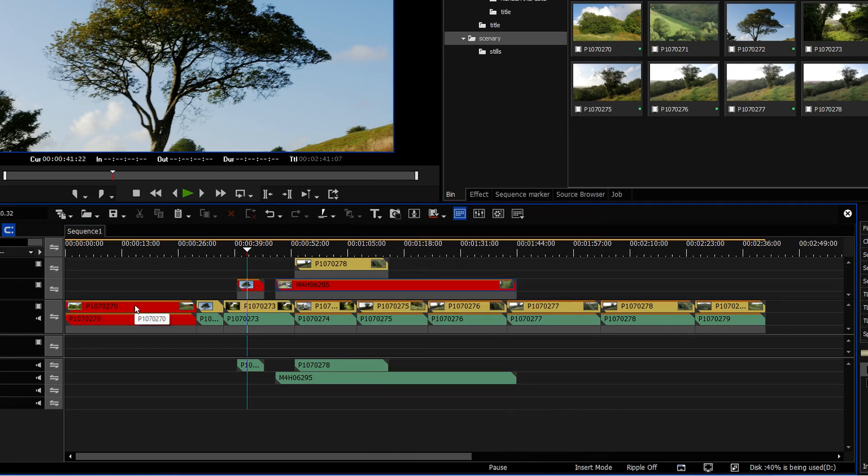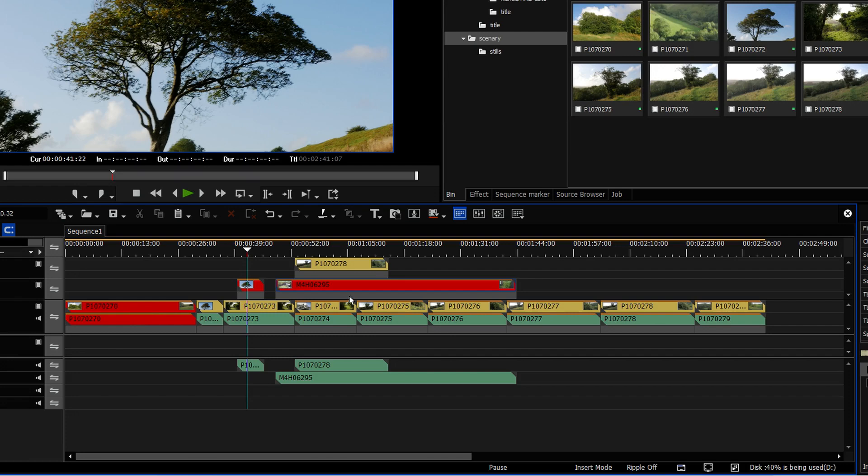I do this quite a lot because I'll go through and do an edit and I'll want to come back and regrade something later on. Well, I might highlight the clips in different colours just to know which ones I'm going to do later on. Well, now you can copy the clip colour as well as all the other attributes we could do before.